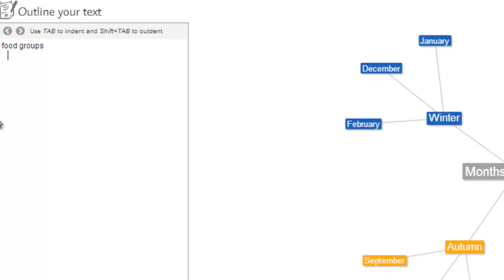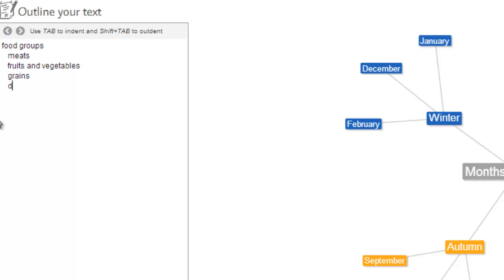So for our food groups, we're going to list meats, fruits and vegetables, grains, and dairy.